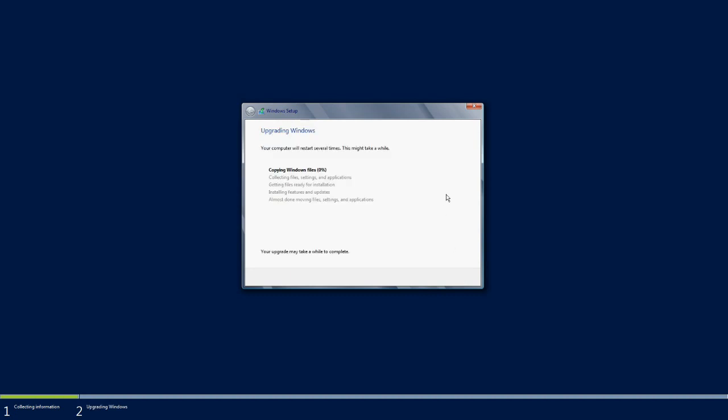The operating system upgrade has started. Windows has started copying the Windows files. It takes a couple of minutes and depends upon your existing resources.